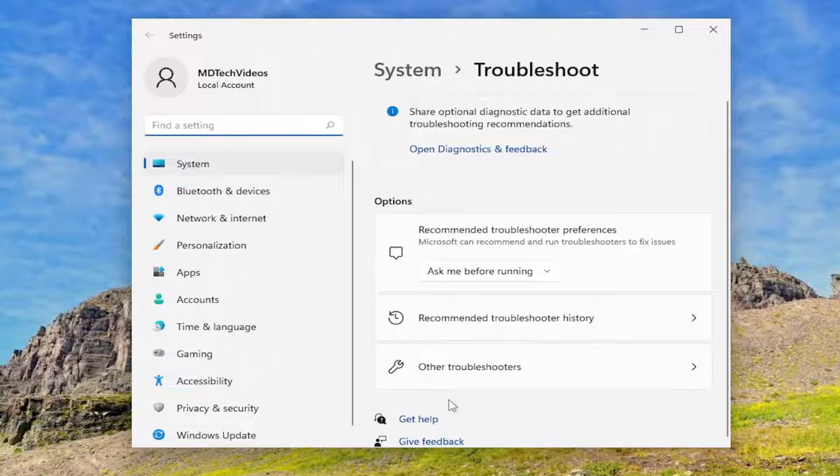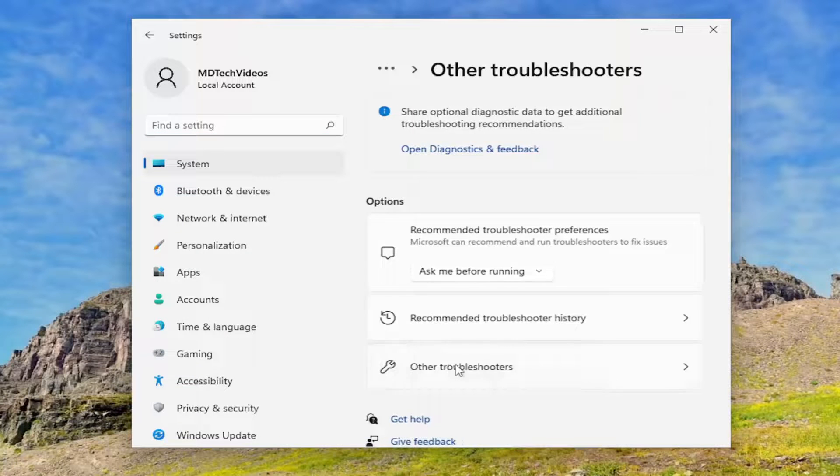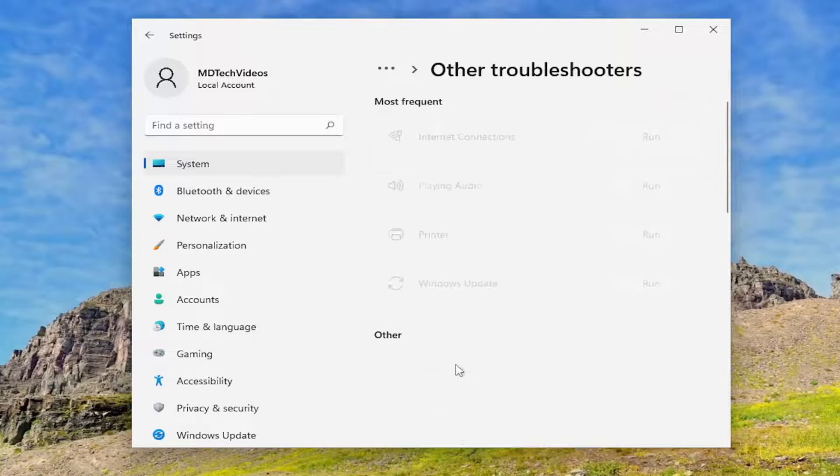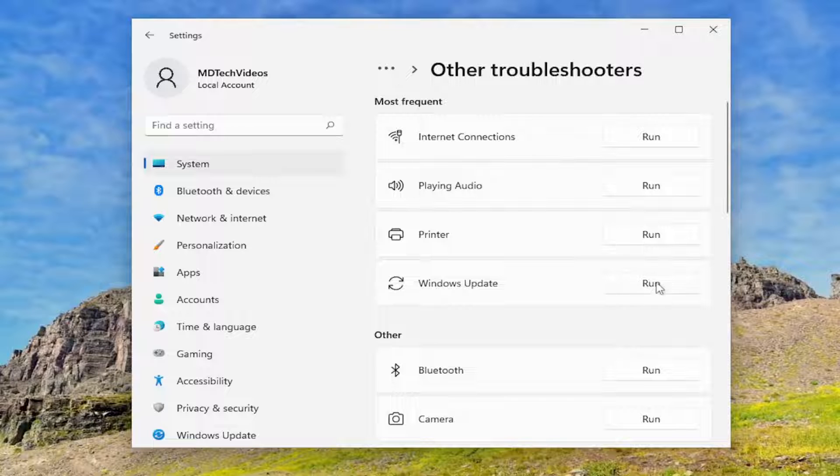And on the right side, you want to select other troubleshooters. And then underneath most frequent, select the Windows Update troubleshooter and the run button.